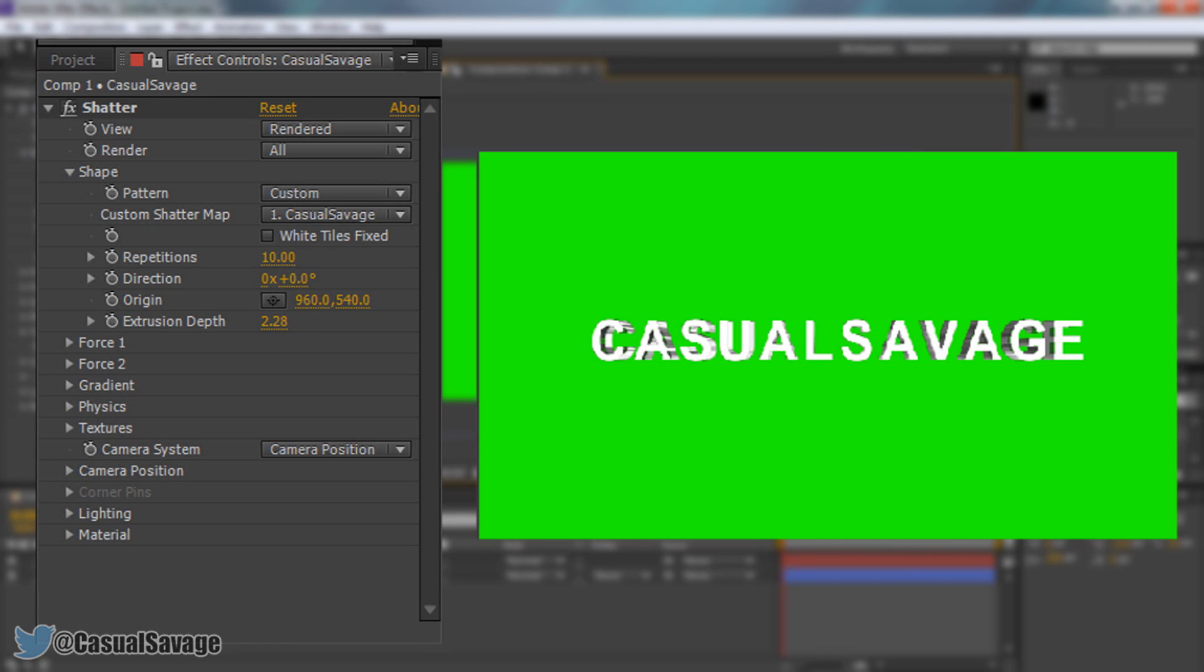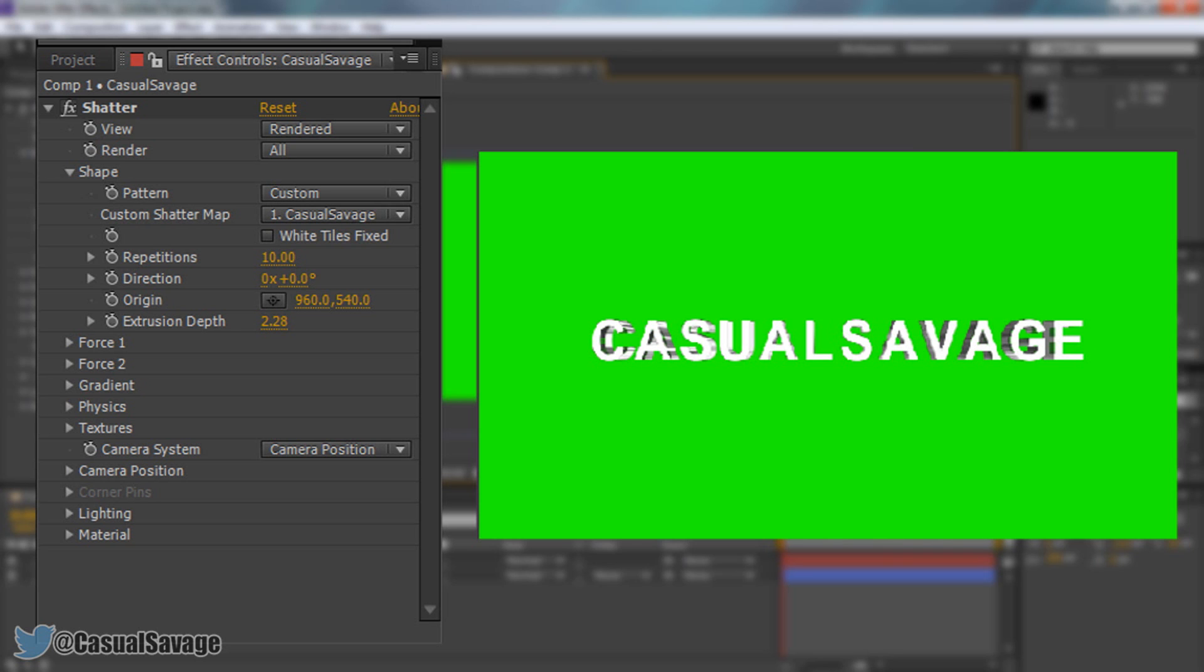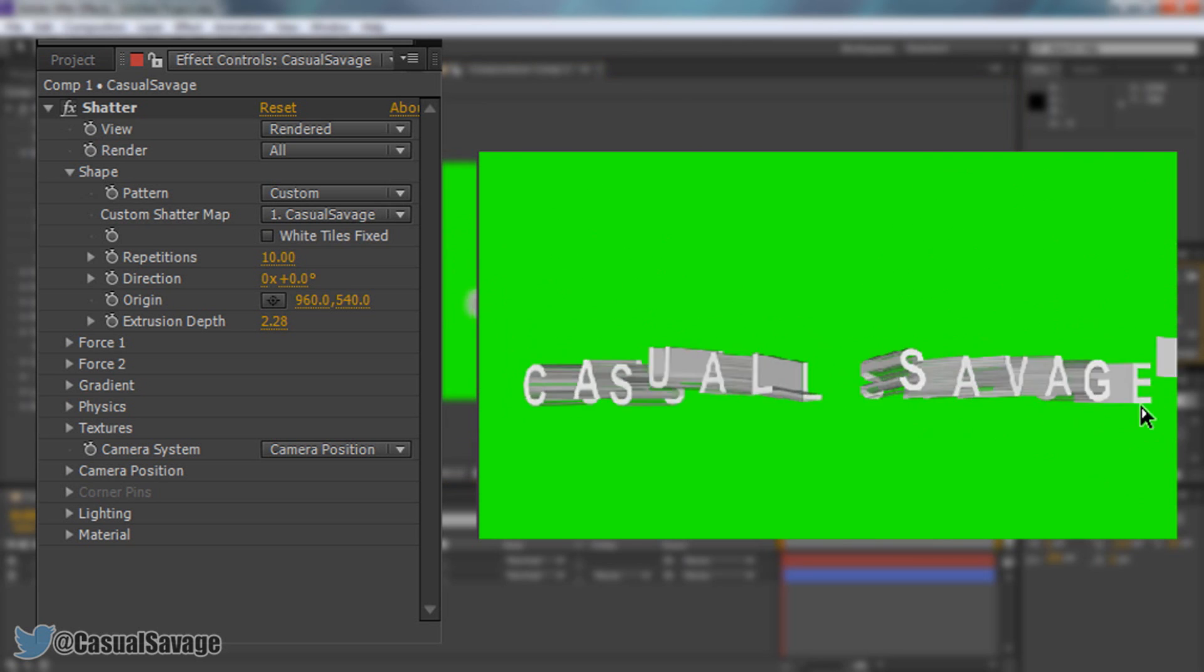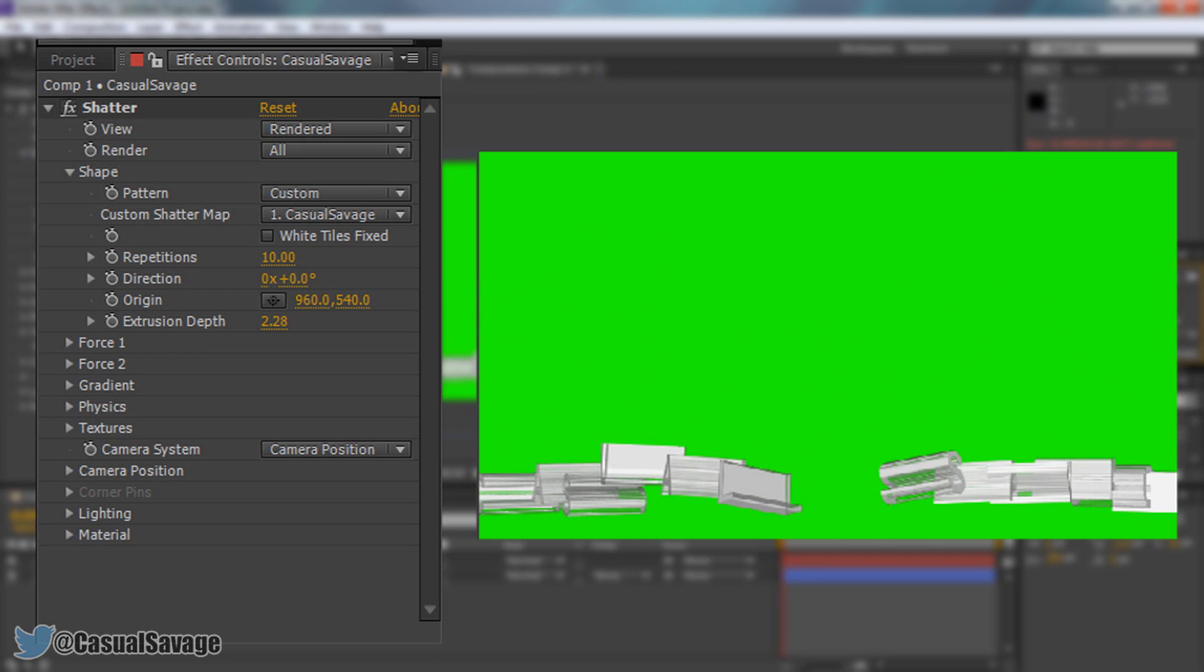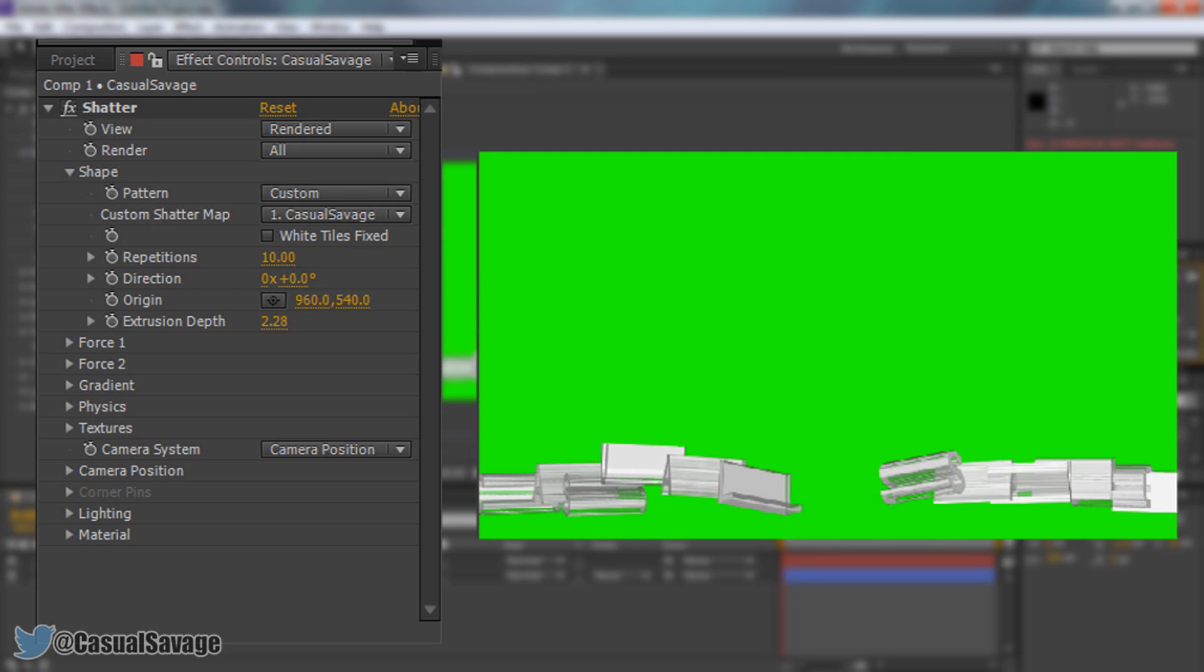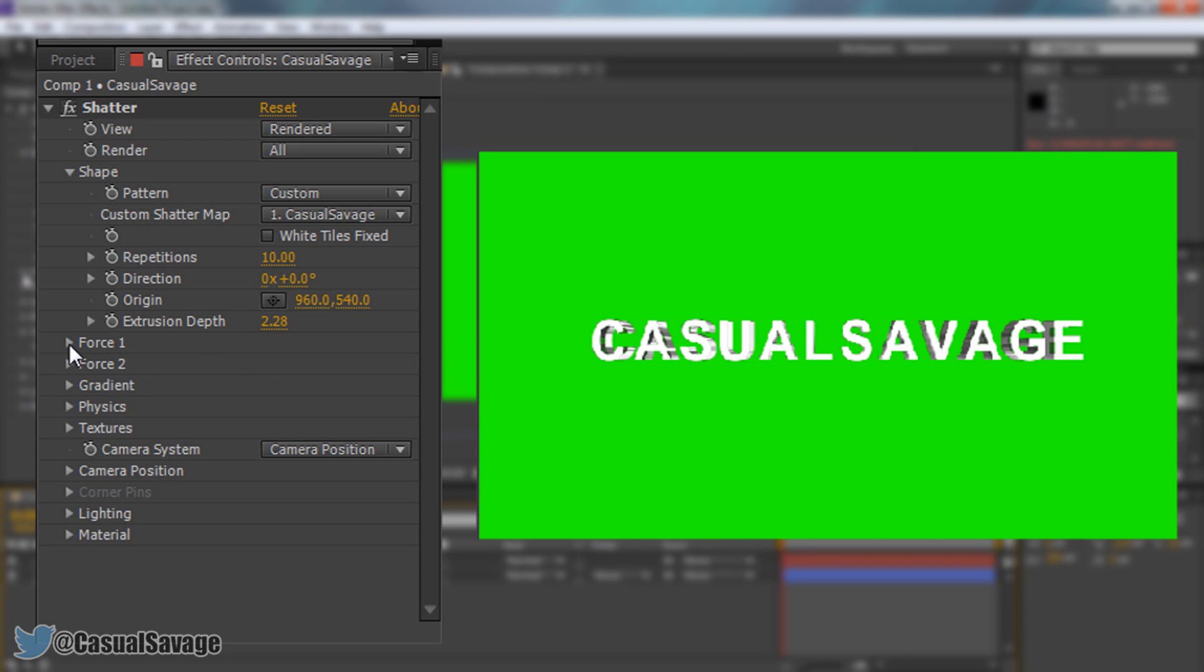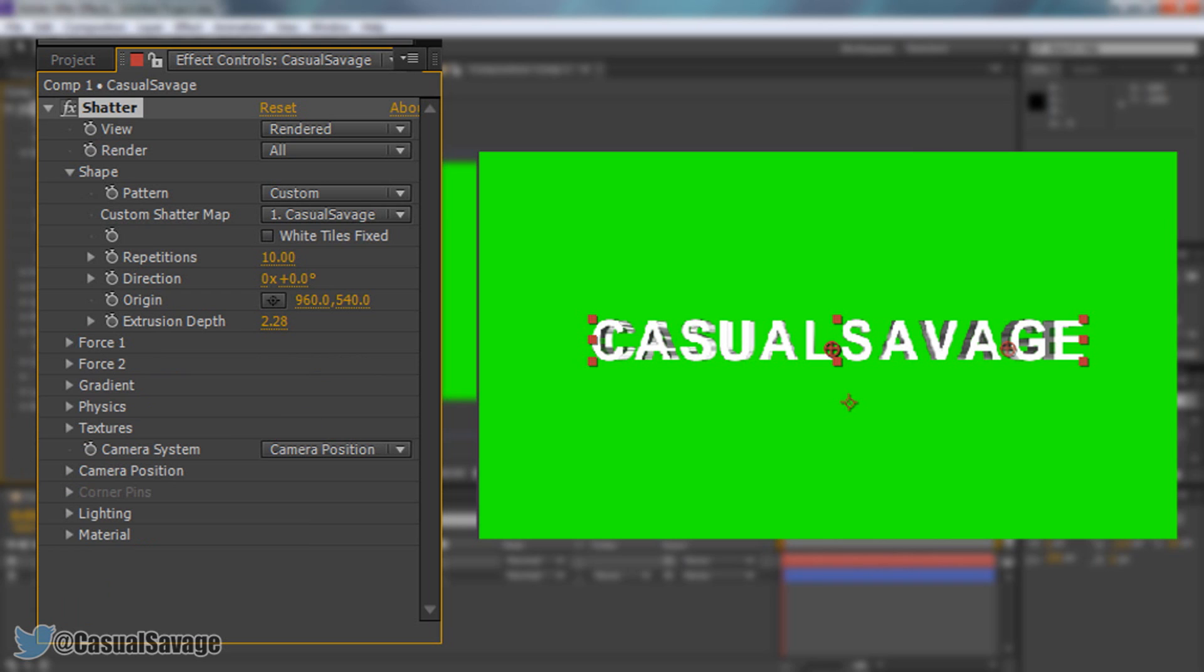Now at the moment if you're going to make this into a video for example an intro. If we play through this. It's going to shatter. Yes it looks pretty good so you could just use this as an intro if you'd like. However if you don't want it to shatter then you'll need to come to force and where it says strength double click this and type in zero.